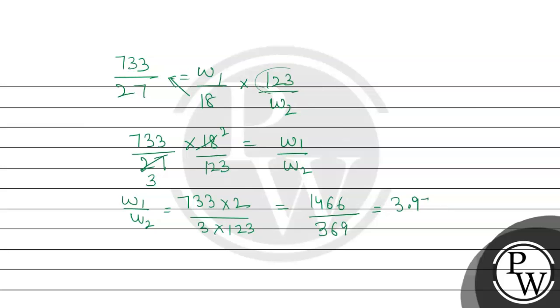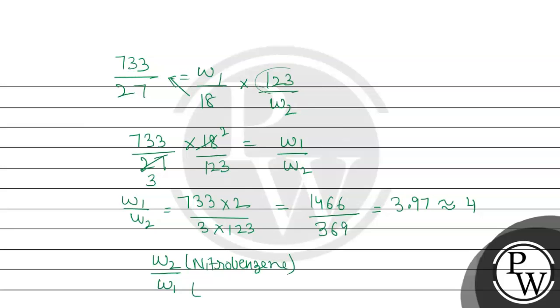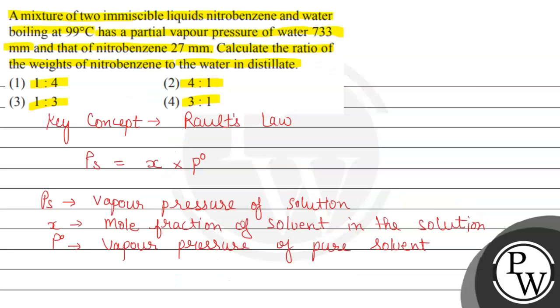By division, we get the value that is 3.97, that will be equivalent to 4. So we reverse, w2 by w1 for nitrobenzene to water, so we have the value will be 1 by 4. So the ratio will be 1 is to 4, so option first, that will be the final answer of this question.